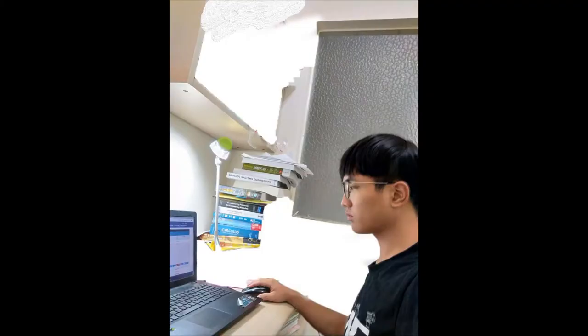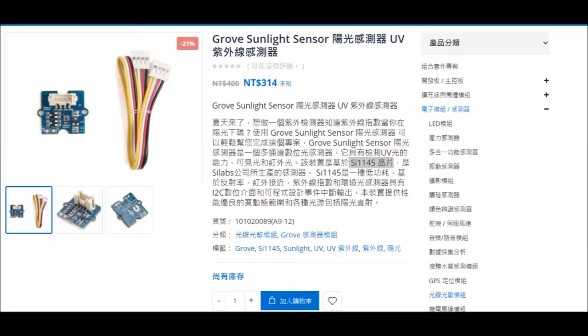Then I tried to find the answer on the internet. I found that this sensor is put in the device that the player buys with the game. When the sensor detects sunshine, it may give the information to the game. And the game may give the player more energy to kill the vampire.